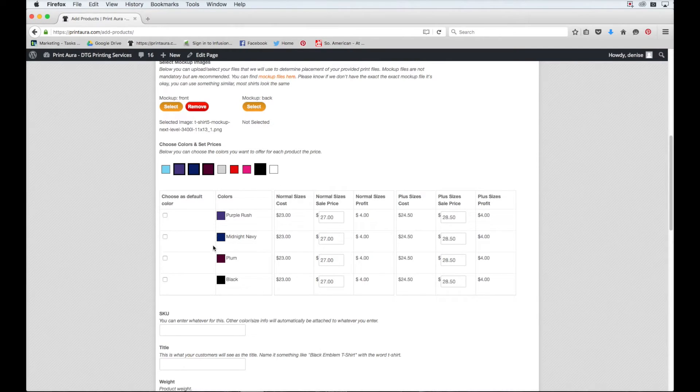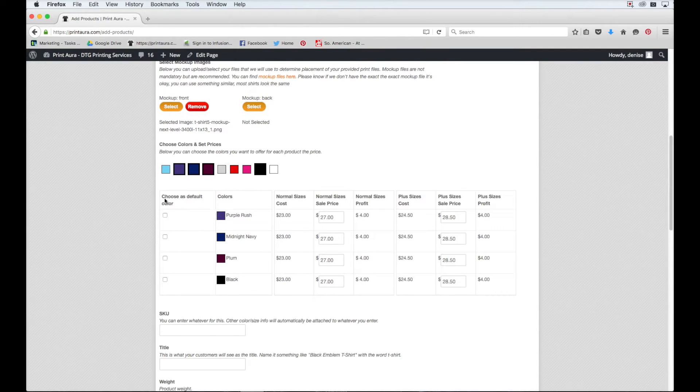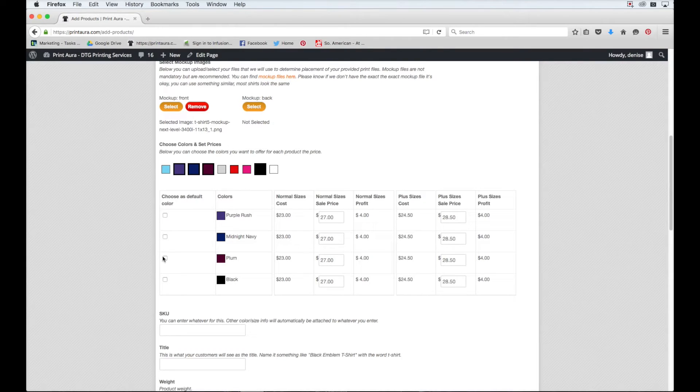So all of your colors will automatically populate here. You'll also notice that you can choose a default color for your store. I'm going to go ahead and choose the plum color because that's the color that my mock-up is.